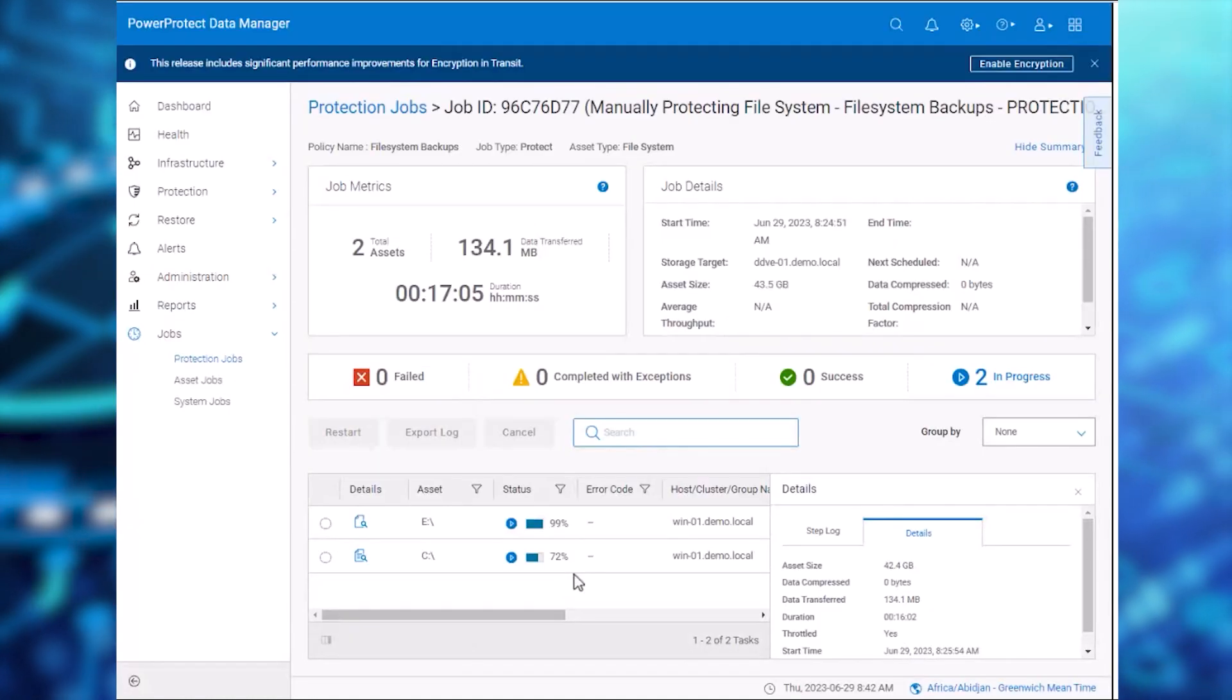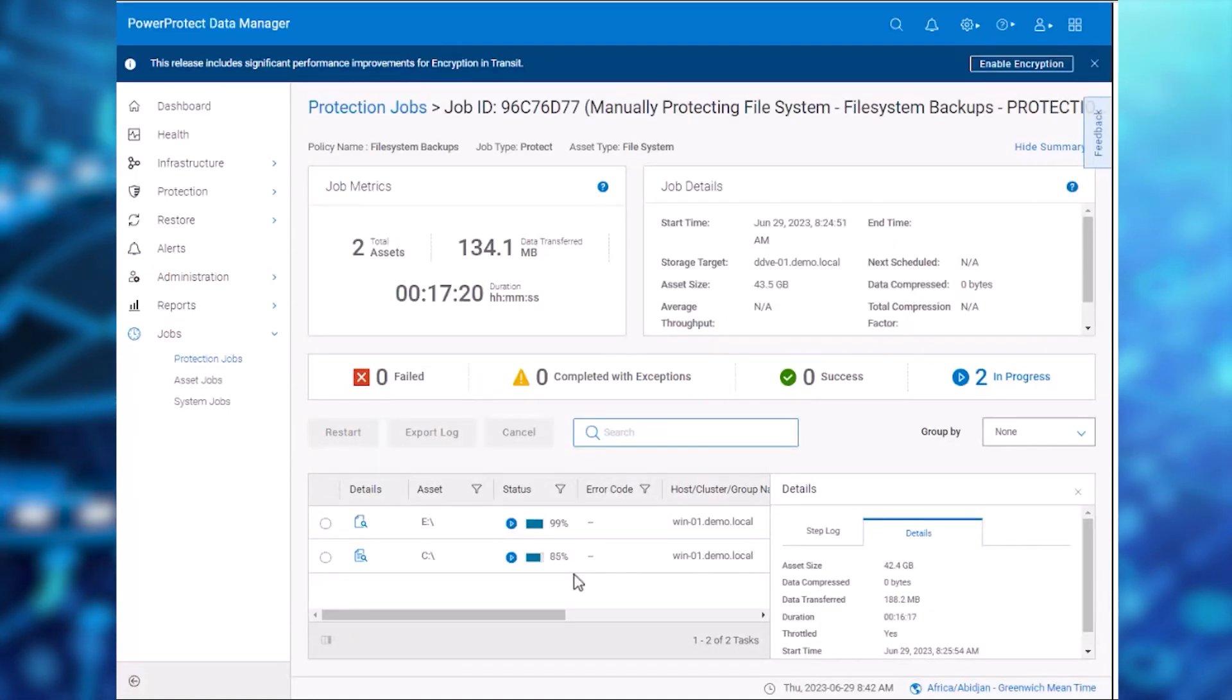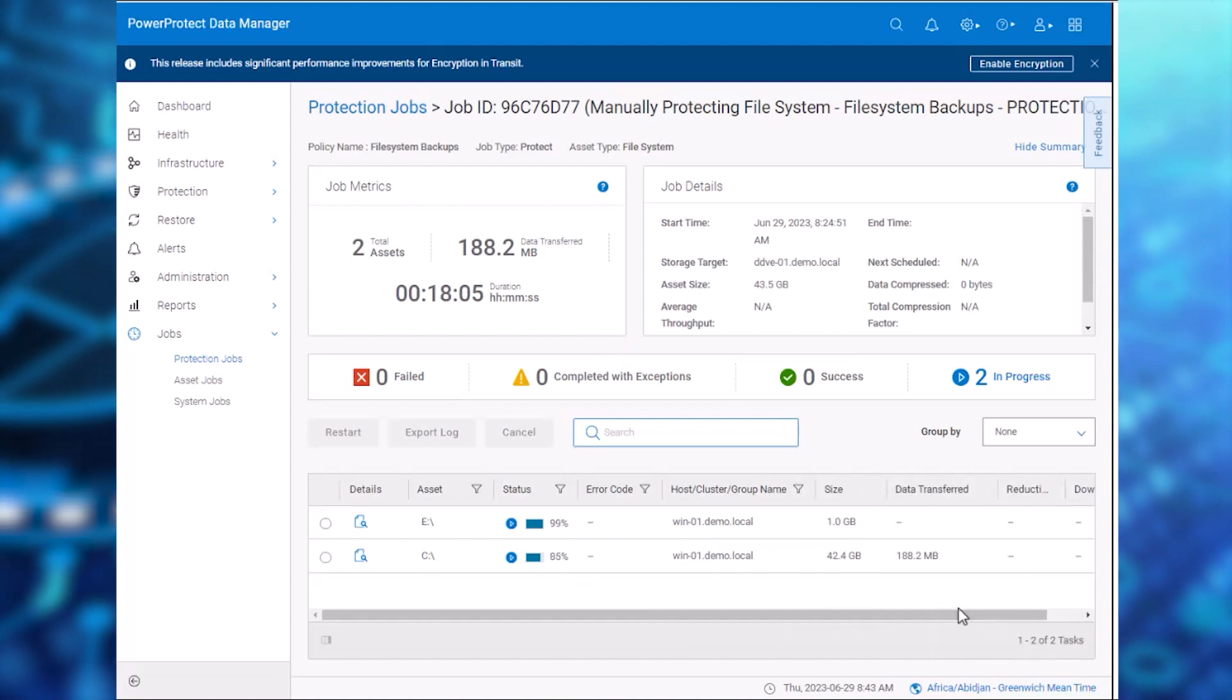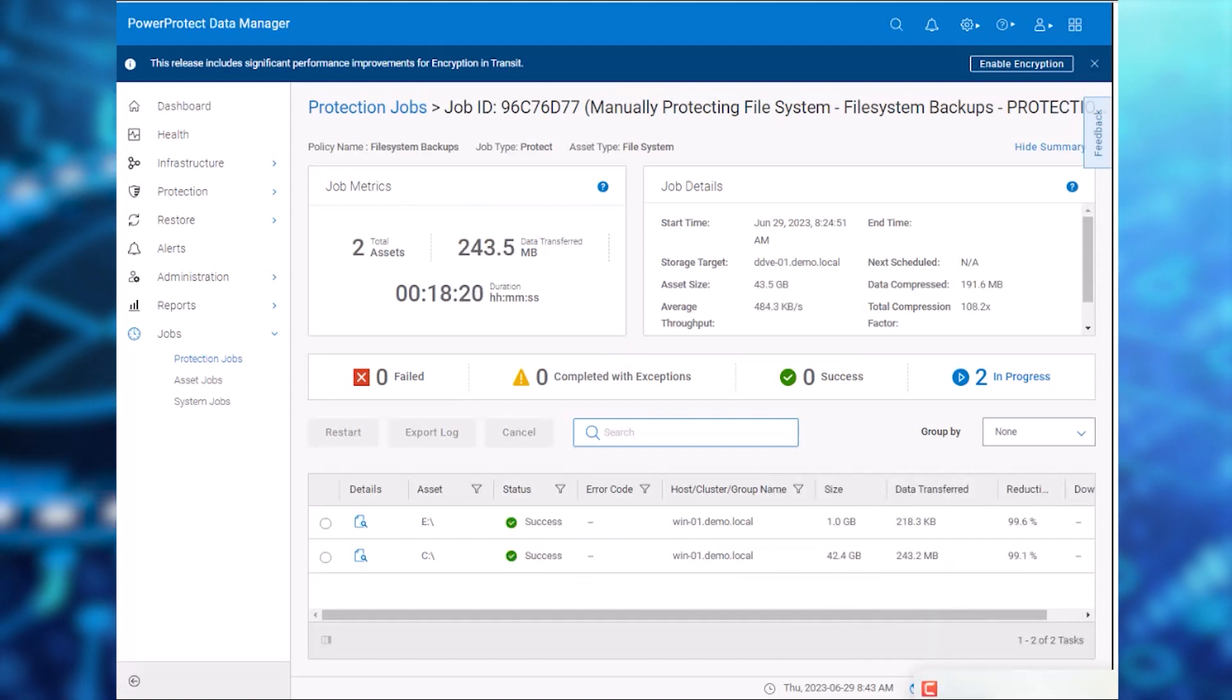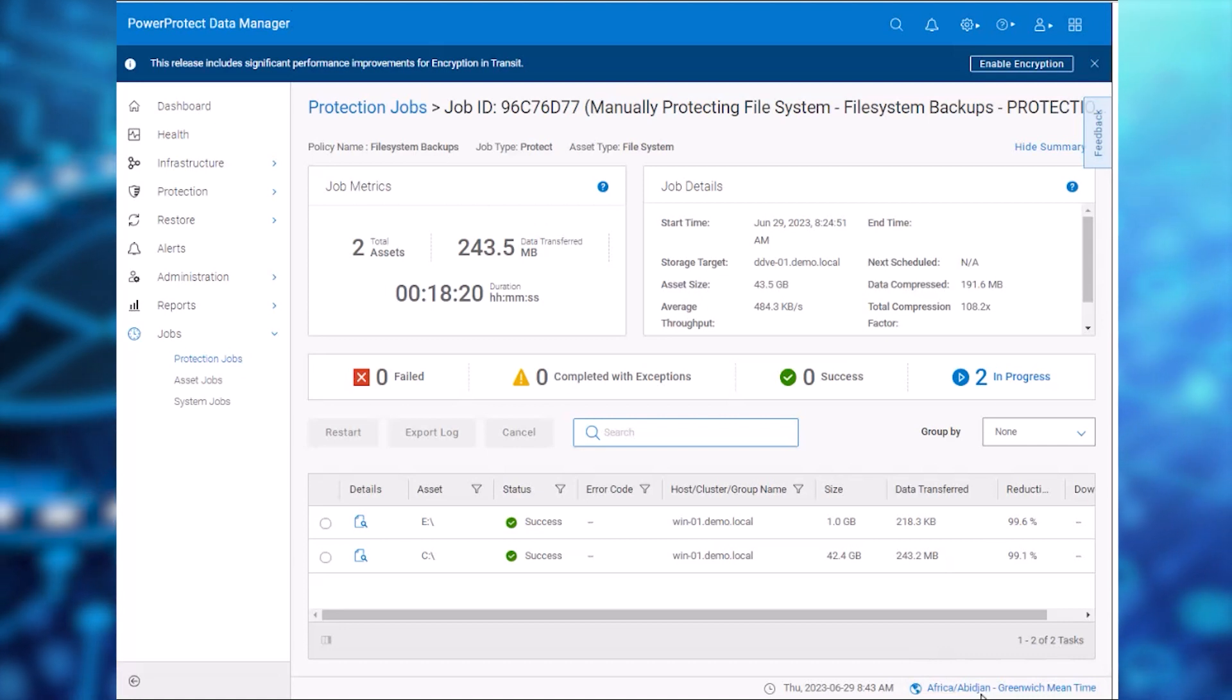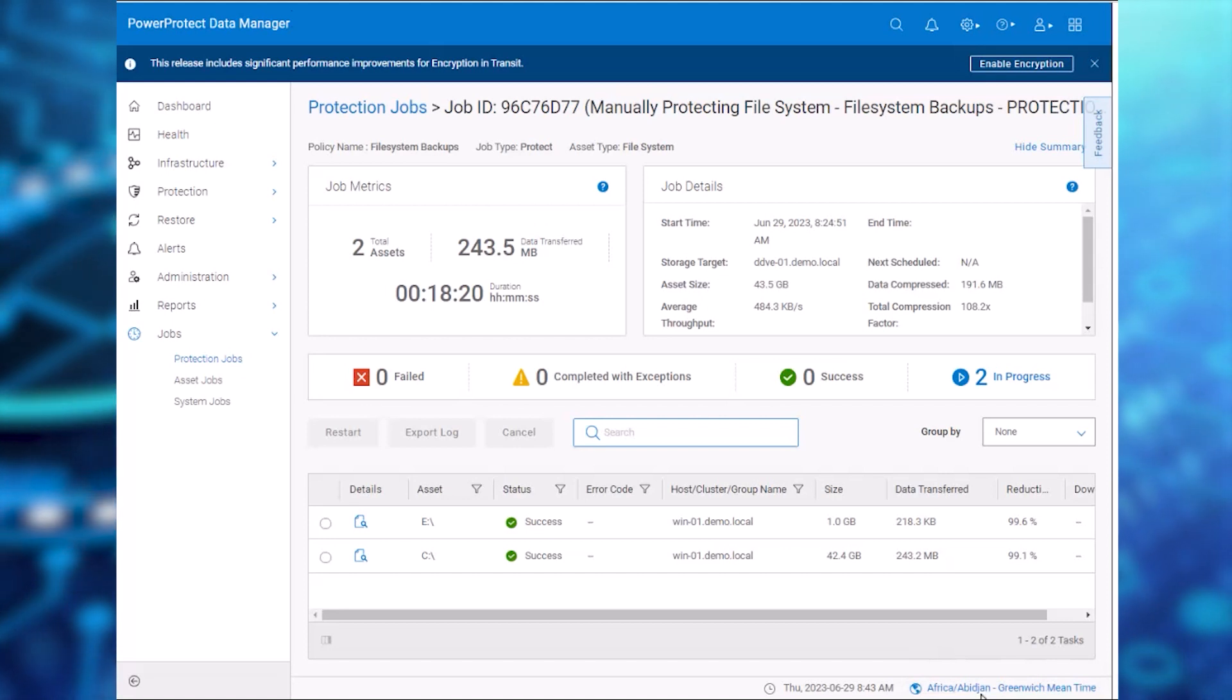When we switch back to the PPDM Job Monitor Console, we can see that the job is progressing and completing successfully. Thanks for watching this demo of the backup throttling feature in PowerProtect Data Manager 19.14.